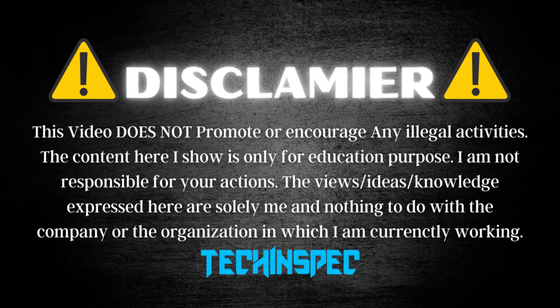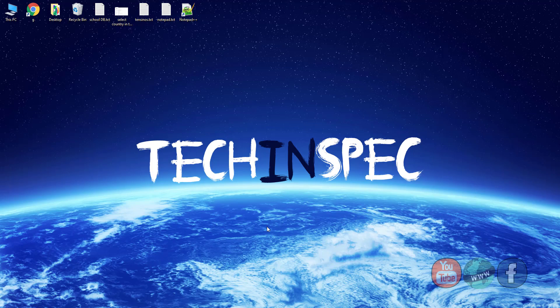This video does not promote or encourage any illegal activities. The content here I show is only for educational purpose.